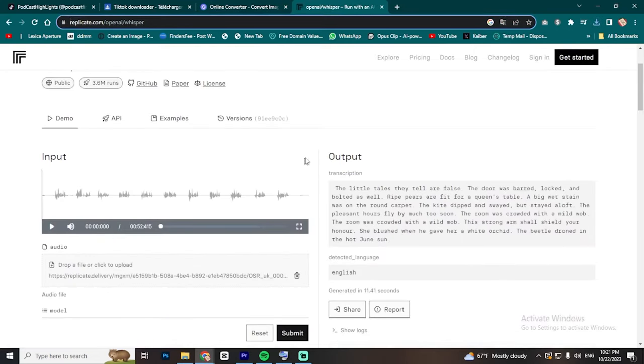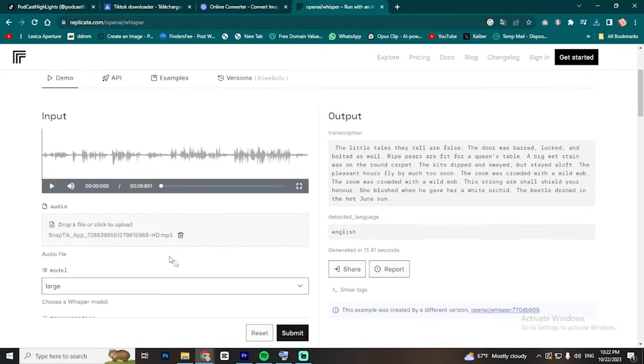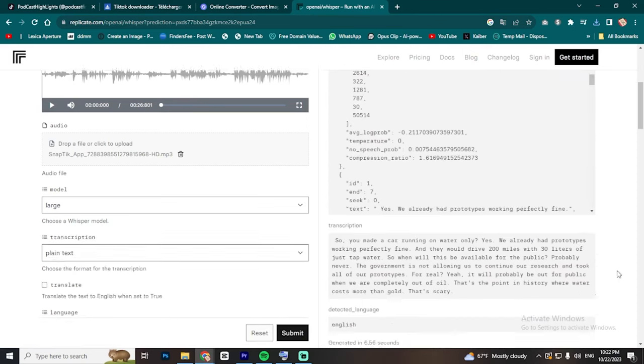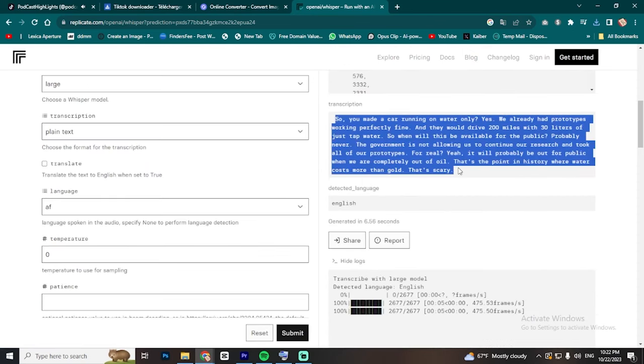Next, we'll transcribe the MP3 file using Replicate.com. Drag and drop the file, then click Submit. You will have a script ready to go viral.